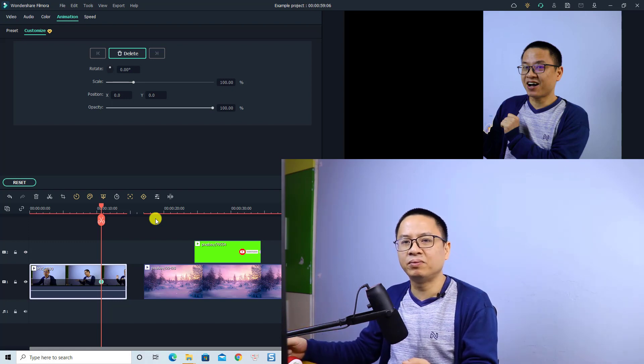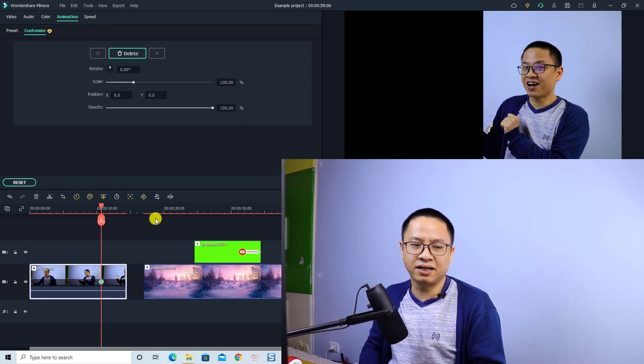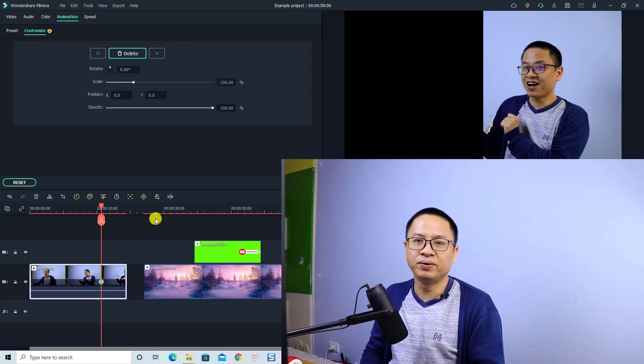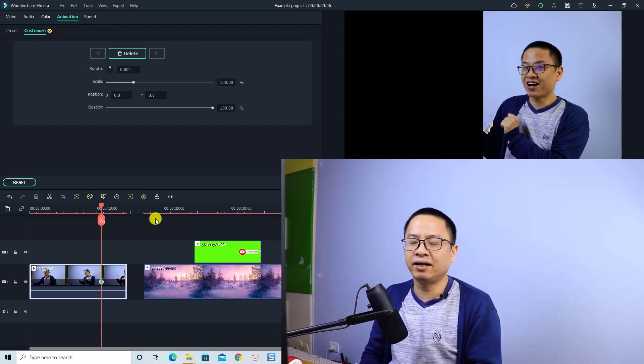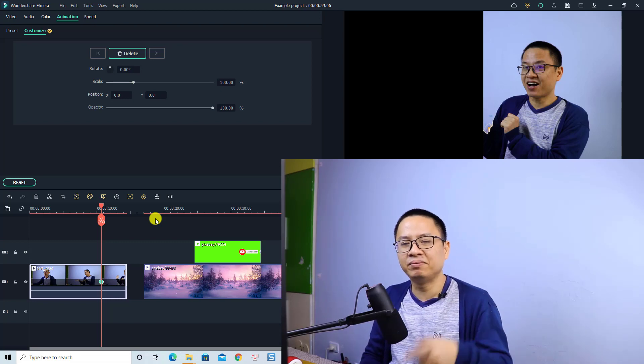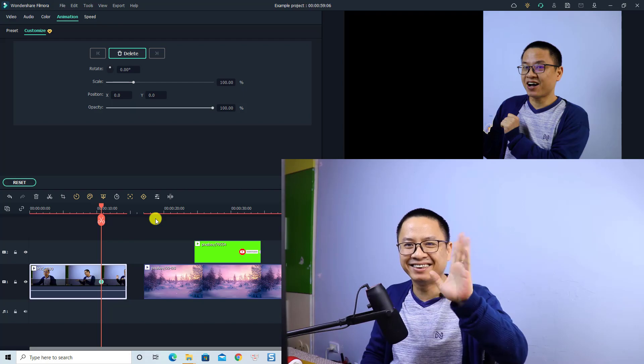That's all the new features of Wondershare Filmora 11. If you have any questions, let me know in the comment section below. Hopefully this video is helpful for you. Thank you very much for watching and I'll see you in my next video, bye!